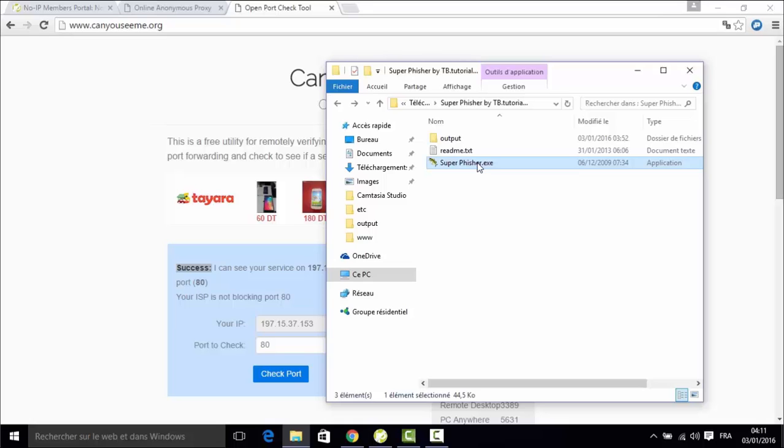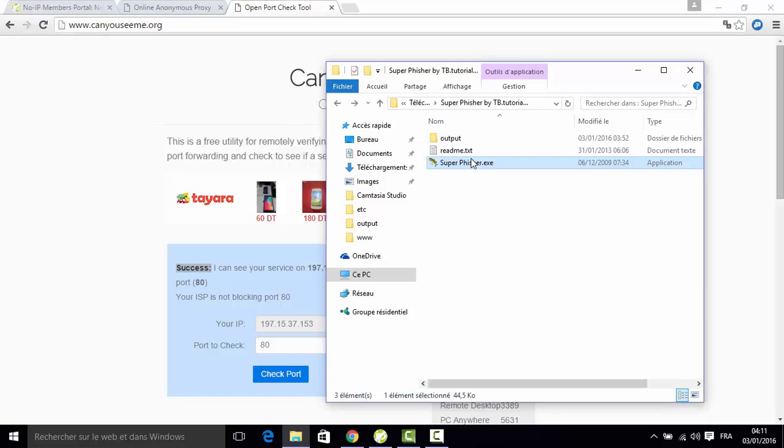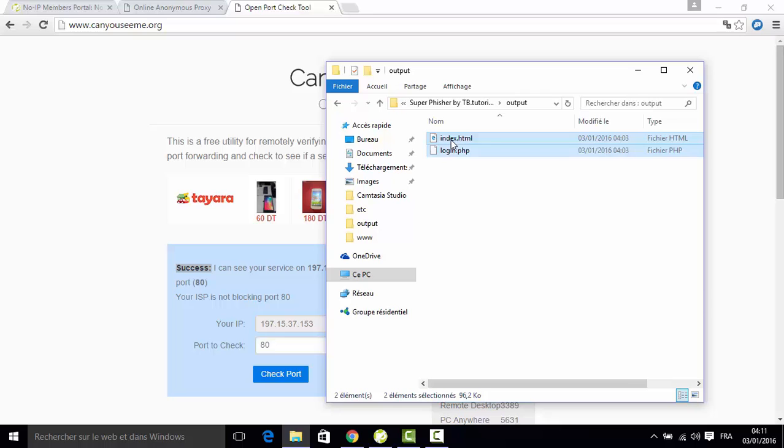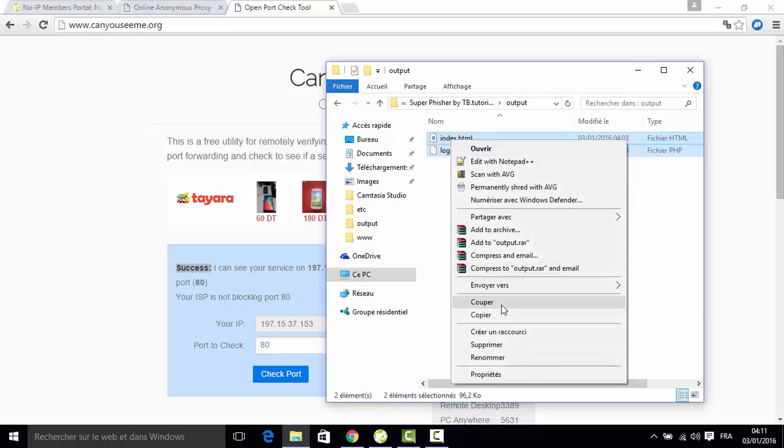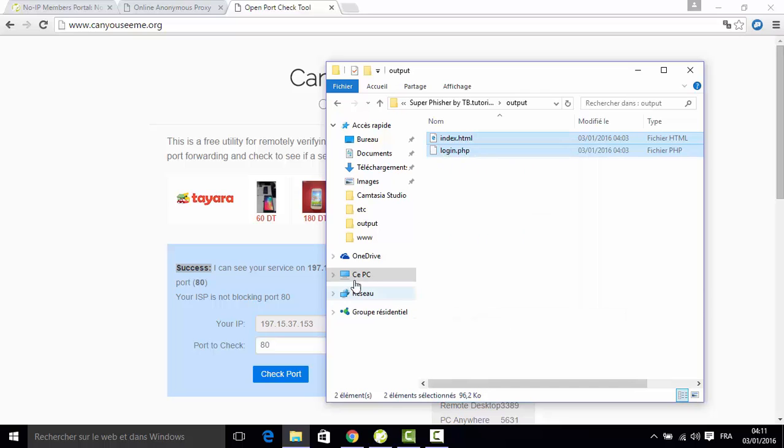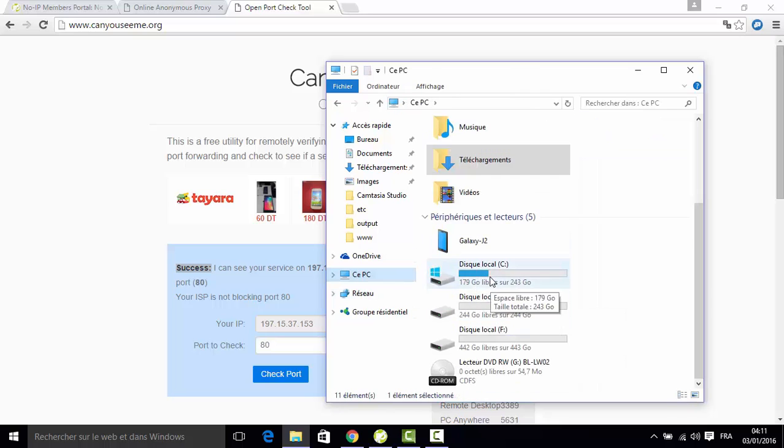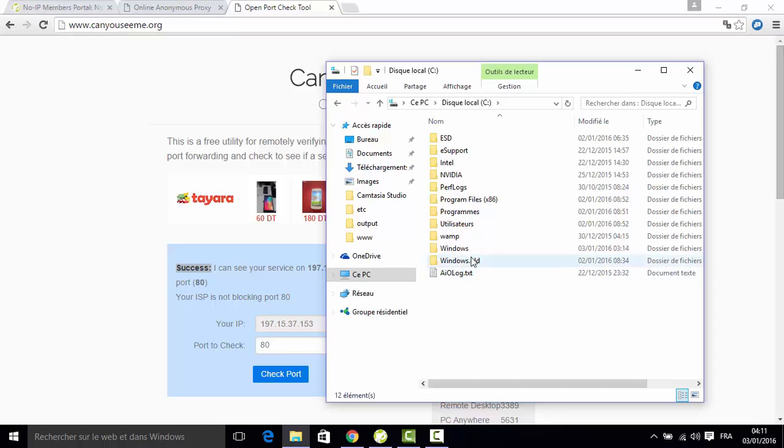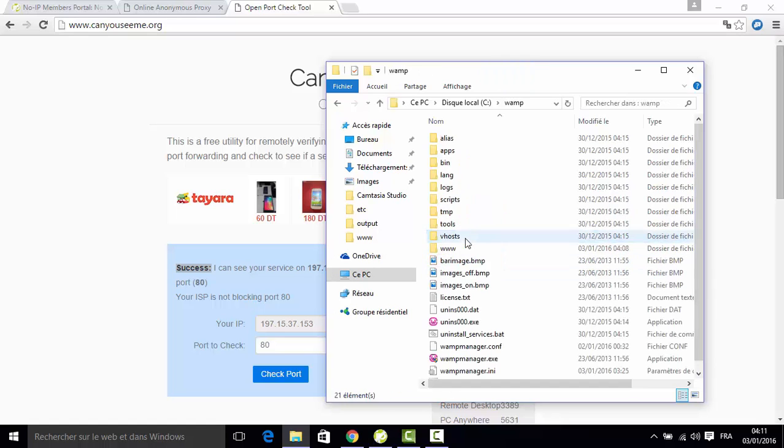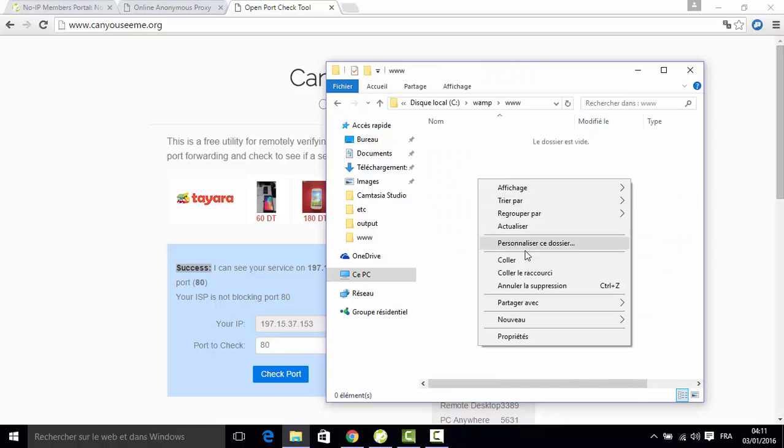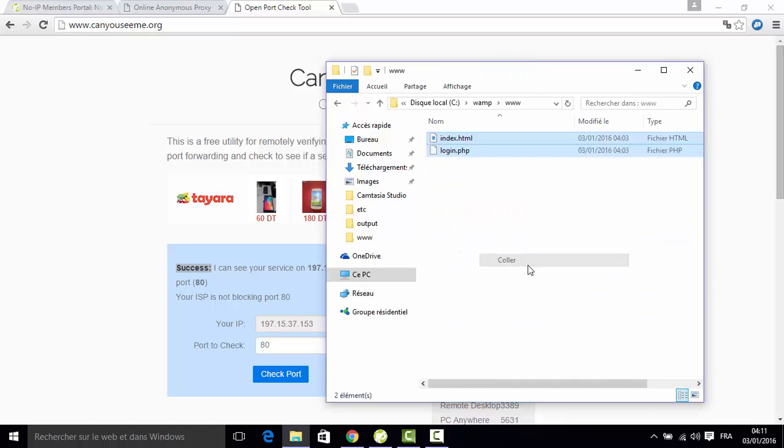I already made it and I will copy it and take it to the WAMP directory, which is in WAMP > www, and I will paste it here.